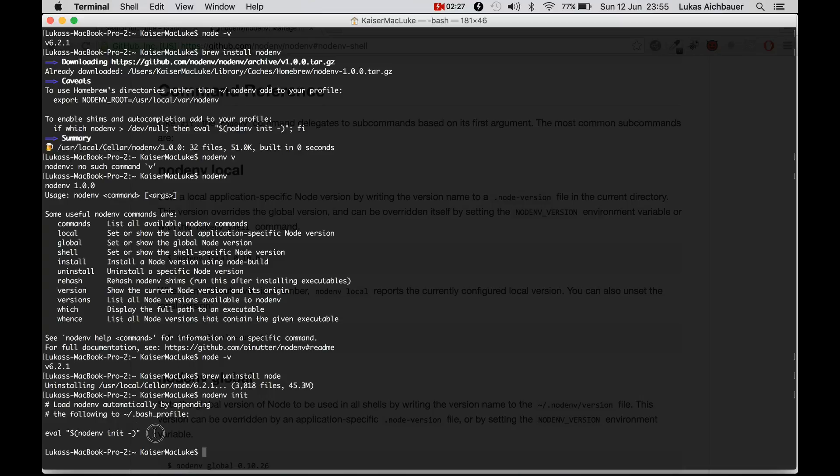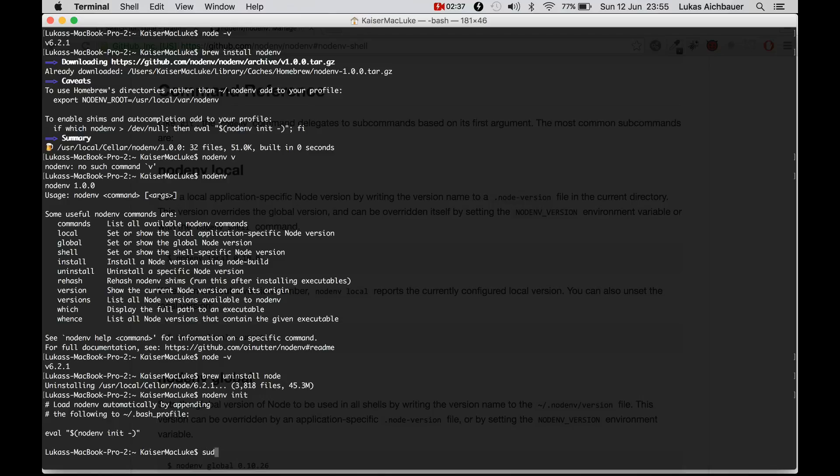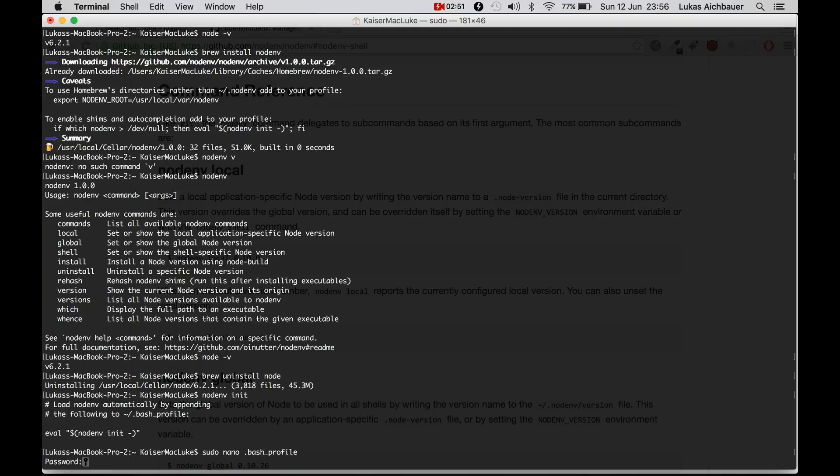So the first thing that we have to do is to use NodeNV init. And it tells us that we have to add the following line into our bash profile. So I'm opening bash profile with nanotext editor dot bash profile, hit enter.